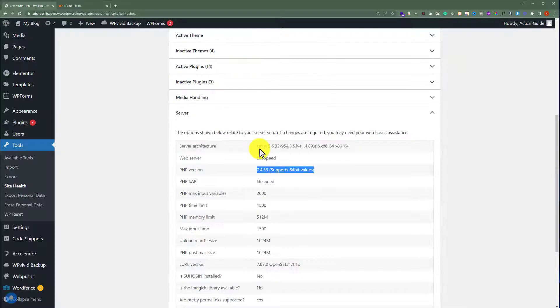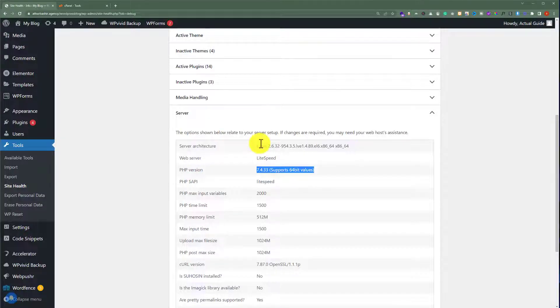It is not possible to update PHP version of any WordPress website from the WordPress dashboard. We can only do this from the cPanel account.